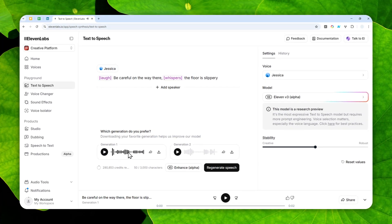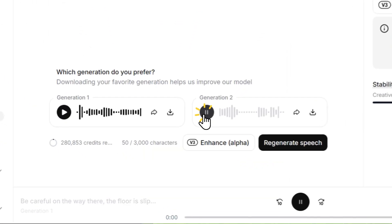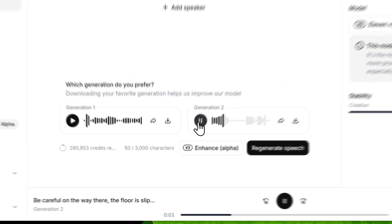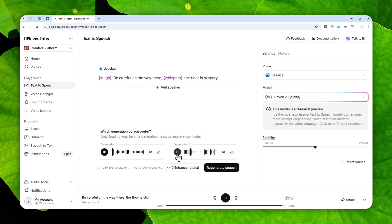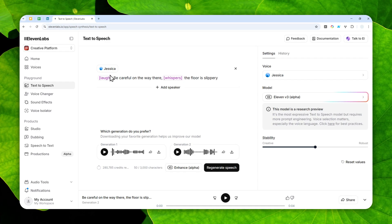Be careful on the way there, the floor is slippery. Yeah, it's not quite consistent, and it's actually recommended by ElevenLabs to not suddenly change the emotion in one short sentence, and this is actually not the best practice. But I'm doing this just to give you a one example of possibility that you can do with version 3 in ElevenLabs.